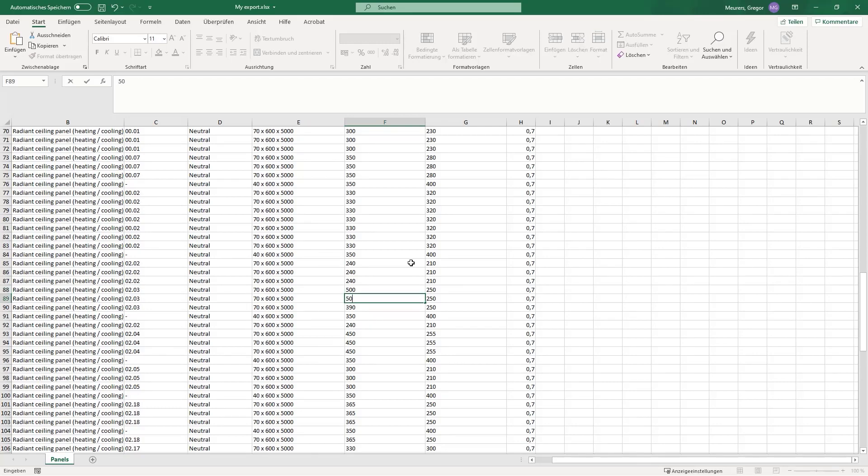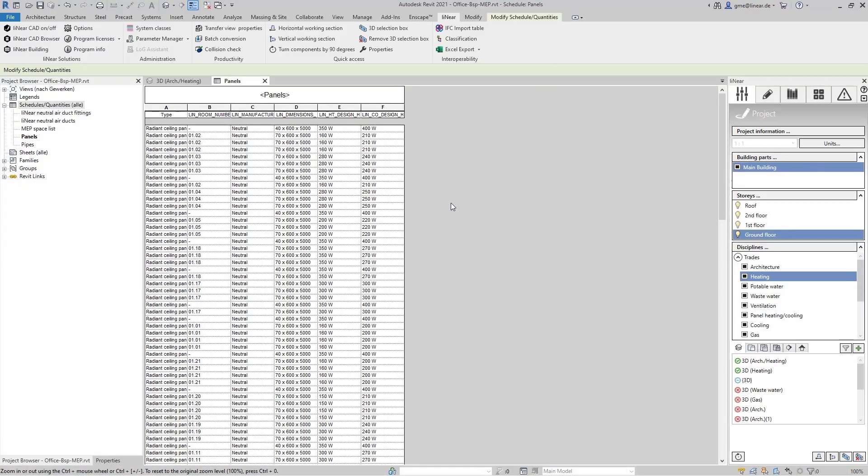Now I save the list and can import it in the next step in Revit again to transfer the data to the corresponding components.